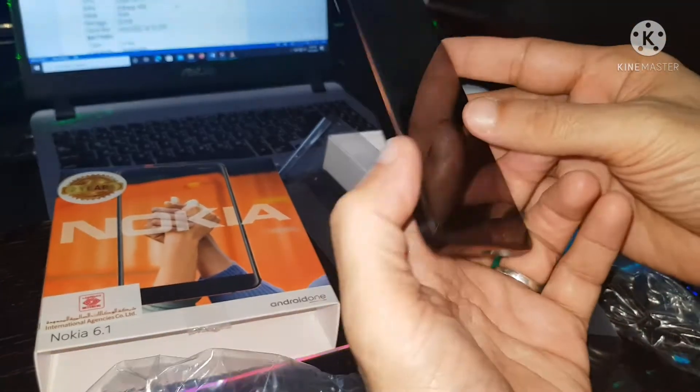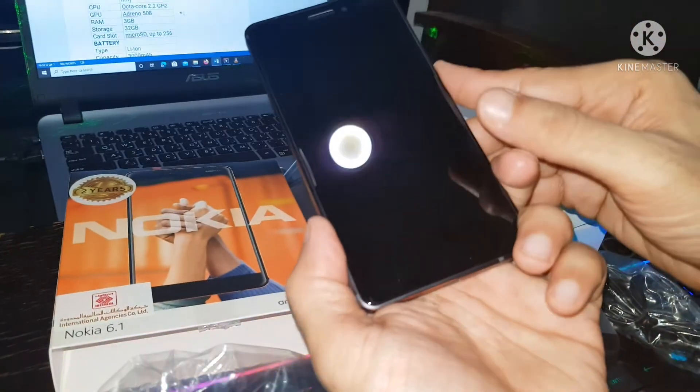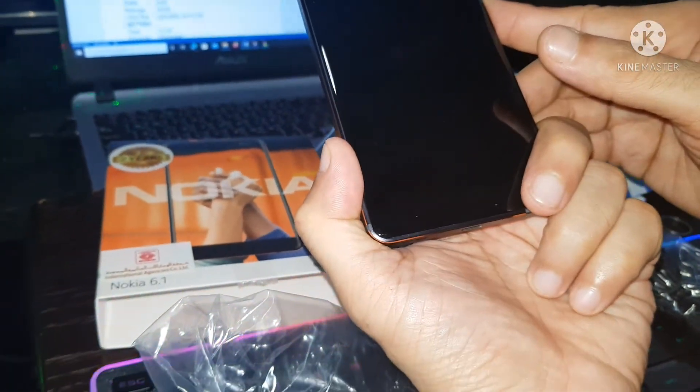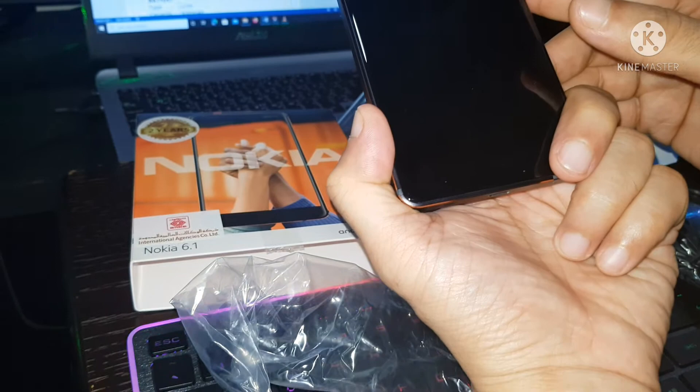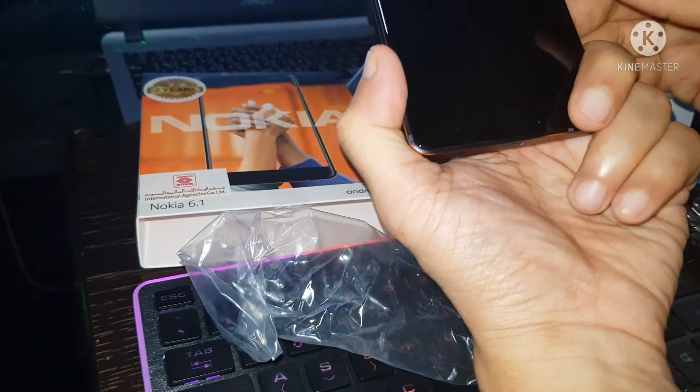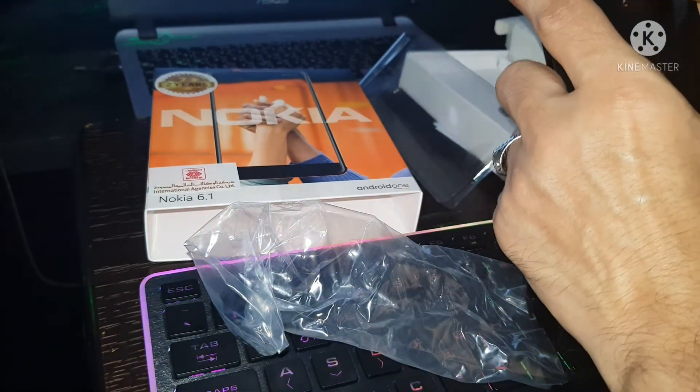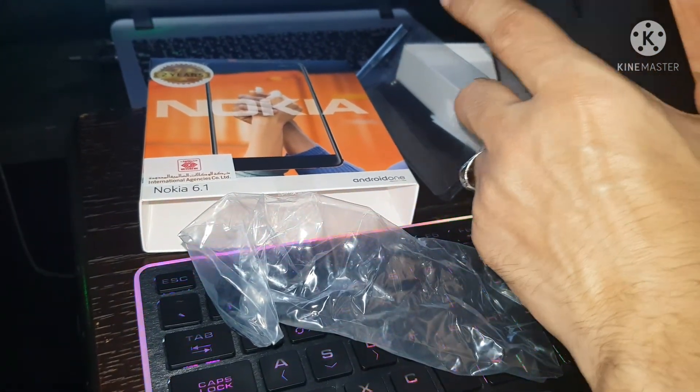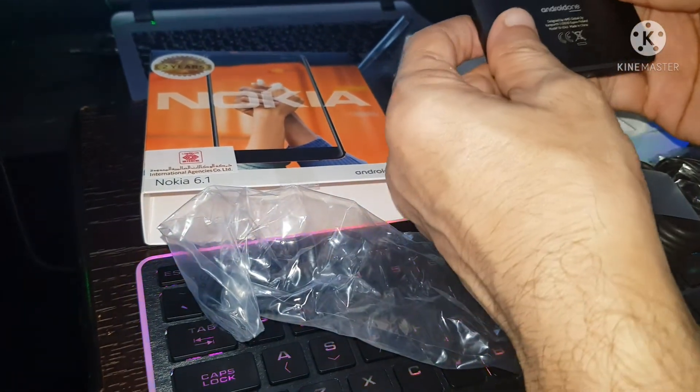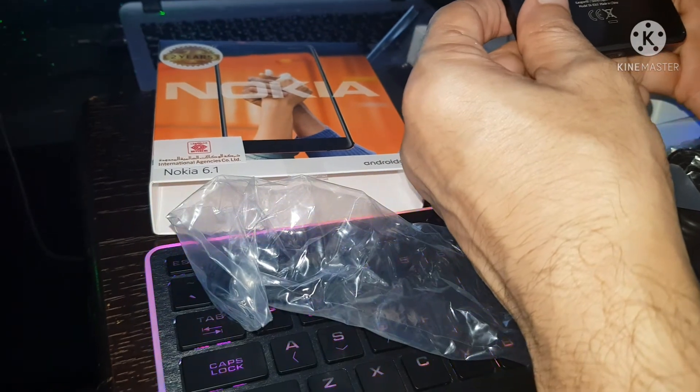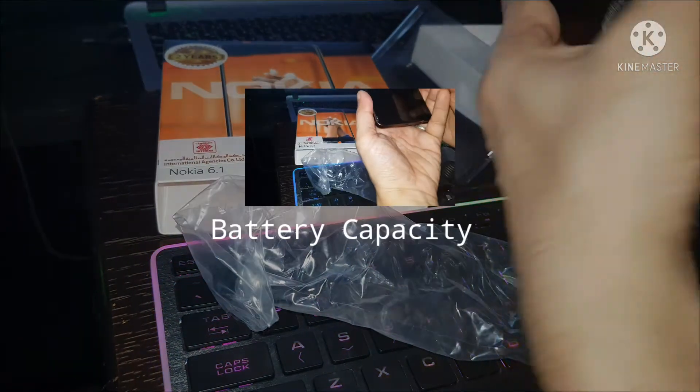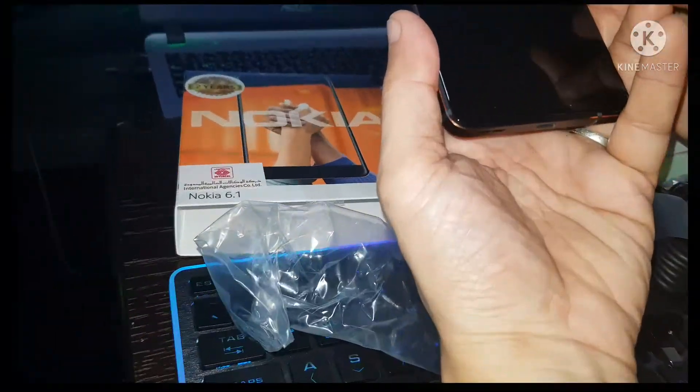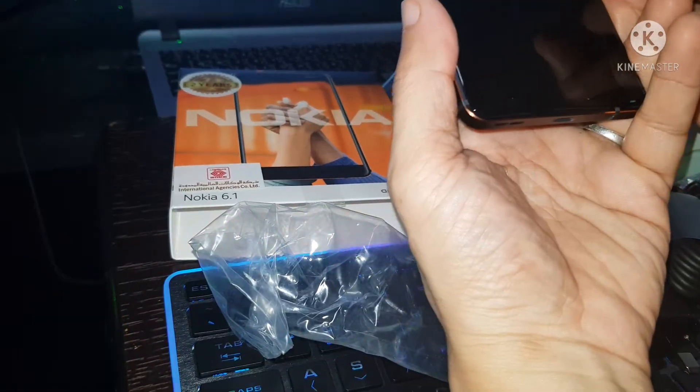RAM: 3 GB. Storage capacity: 32 GB. Card slot: microSD up to 256 GB. Battery type: lithium-ion.